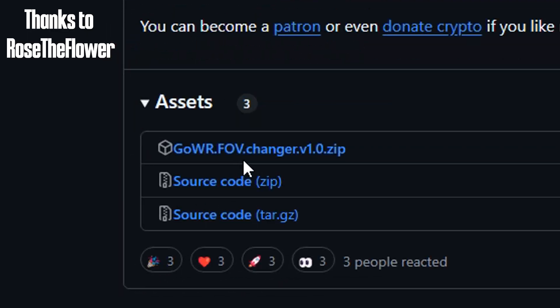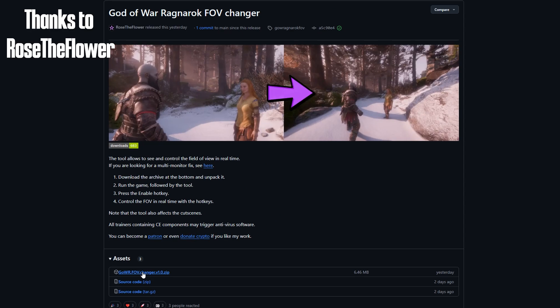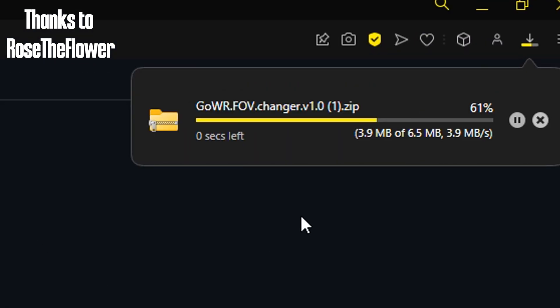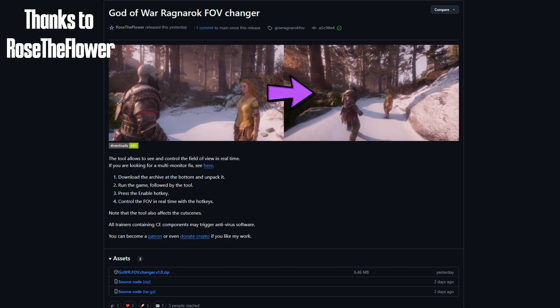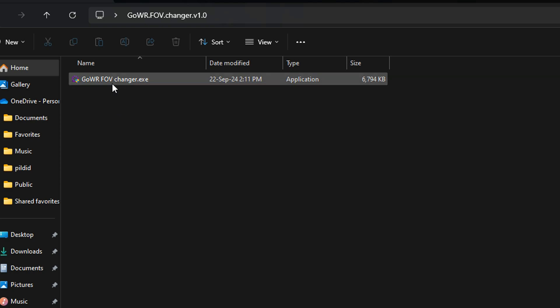First, download the Field of View Changer from GitHub. Link in the description. Unpack the .exe file wherever you want.